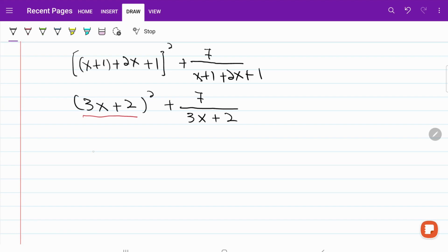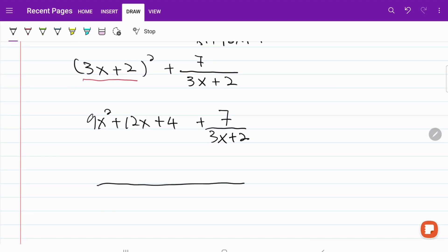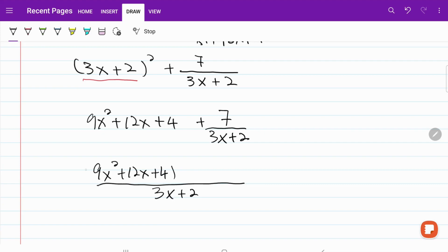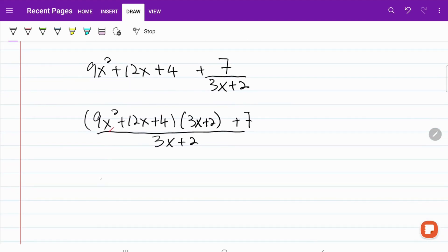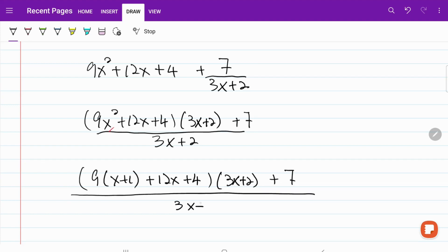Now I have 3x plus 2 squared plus 12x plus 4 plus 7 over 3x plus 2. We go ahead and make 3x plus 2 the common denominator. So what I have is 9x squared plus 12x plus 4 multiplied by 3x plus 2 plus 7, all over 3x plus 2. Keep in mind x squared equals x plus 1, so we do the substitution: 9 times x plus 1 plus 12x plus 4, multiplied by 3x plus 2.